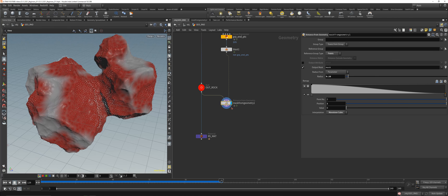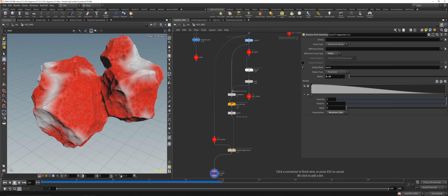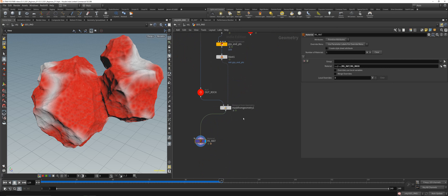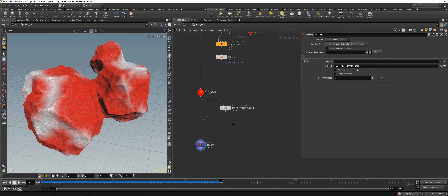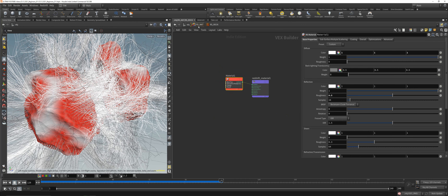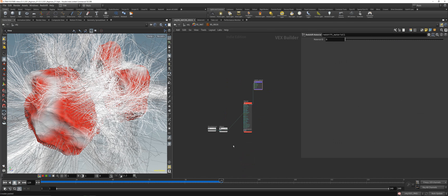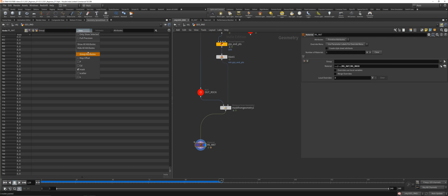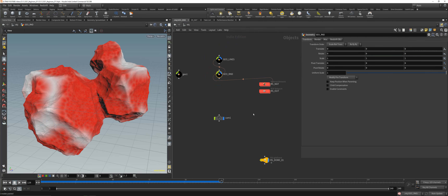Go a little bit higher on the radius and now we've got a mask we can use in our shading. You can just use the scatter here — it's basically the same. Now we can use this newly achieved mask attribute. Dive into the rock material — let's copy our little material in here and check the mask attribute, which is between zero and one.